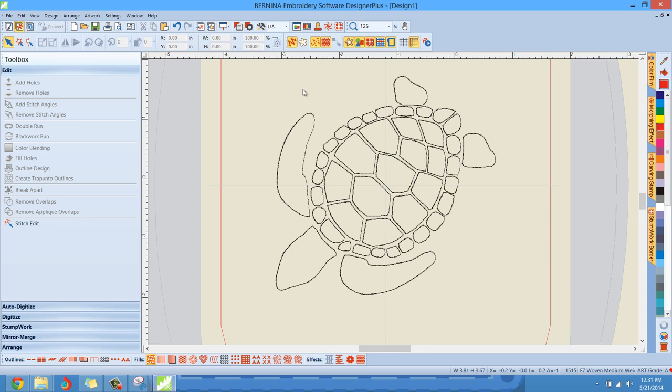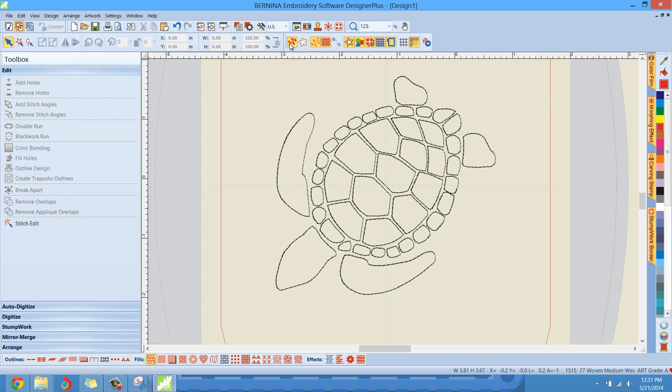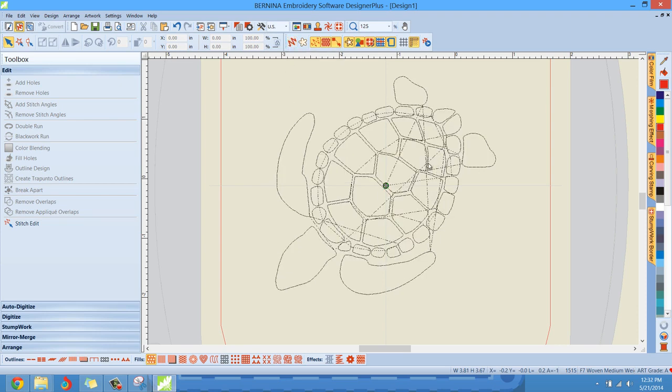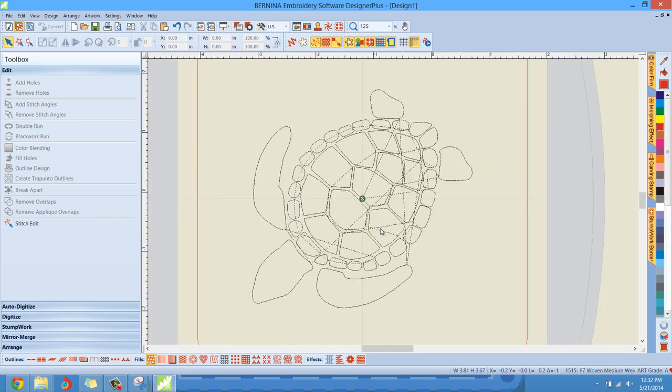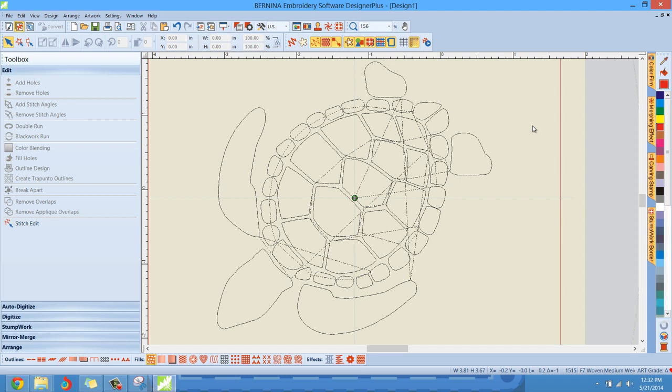However, we're looking at this in artistic view. So you can't see all the jump stitches. So if I deselect artistic view, which is right here, if I left click on this icon, now you can see there's jump stitches all over the place. Look at these, see all these jump stitches. The design just does not seem to be organized very well.